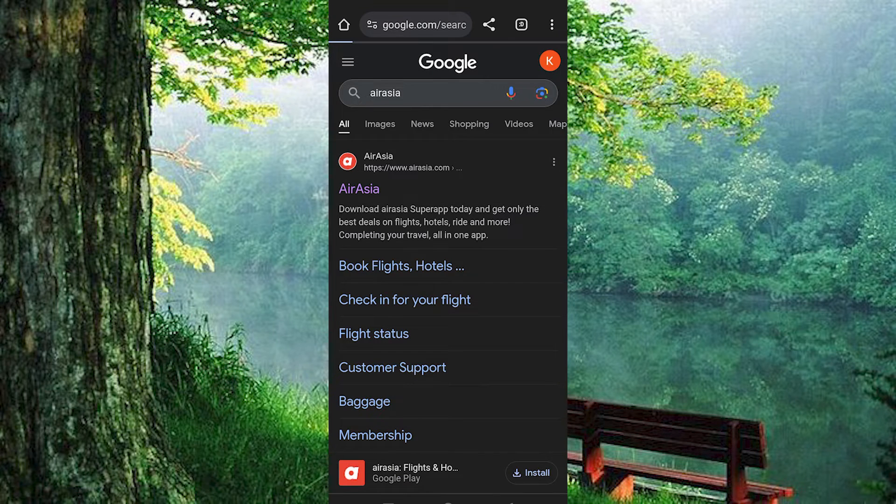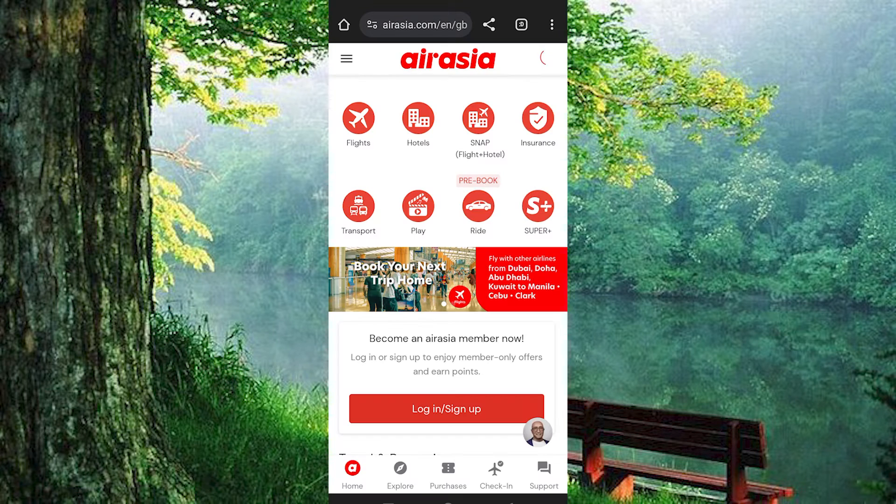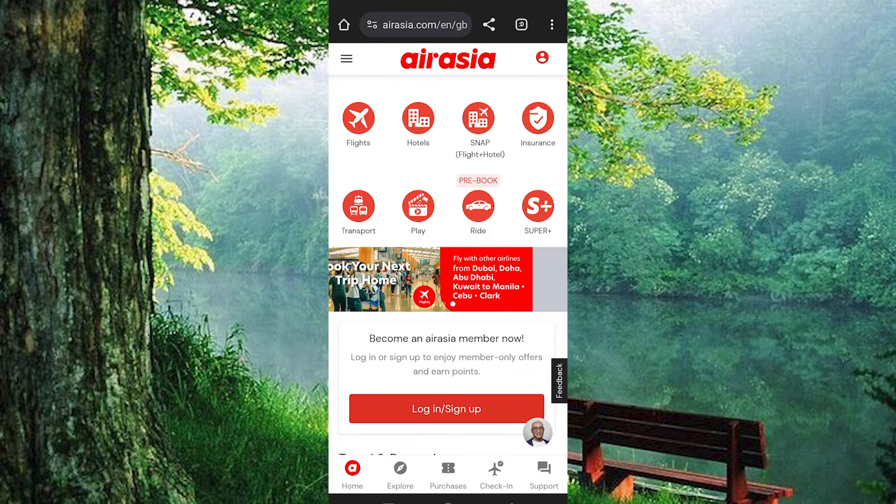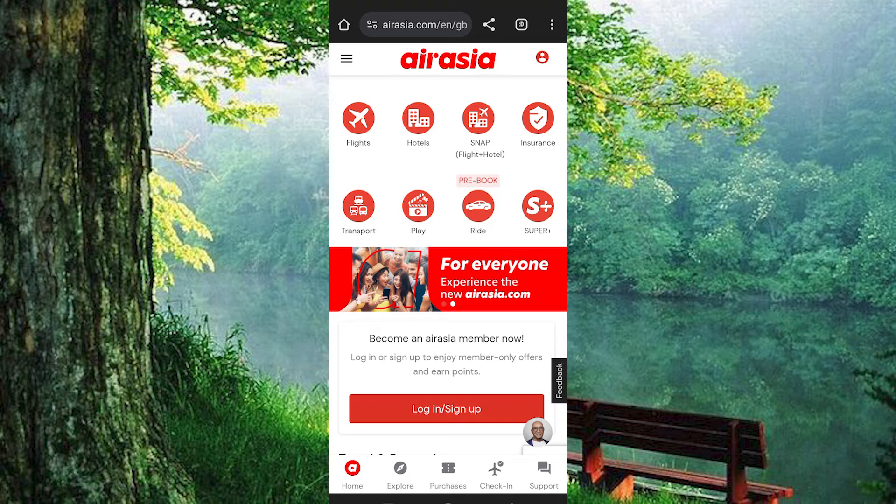Tap on this AirAsia to open it. You will now be brought in here where you can book your flights and even see your already booked flights. You can also book hotels, insurance, and many more options.